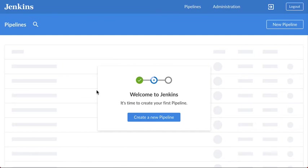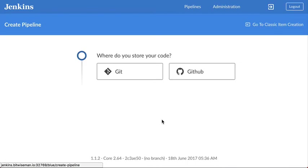I'm starting with a brand new instance of Jenkins so I get the create new pipeline dialog and I click on the button in there.